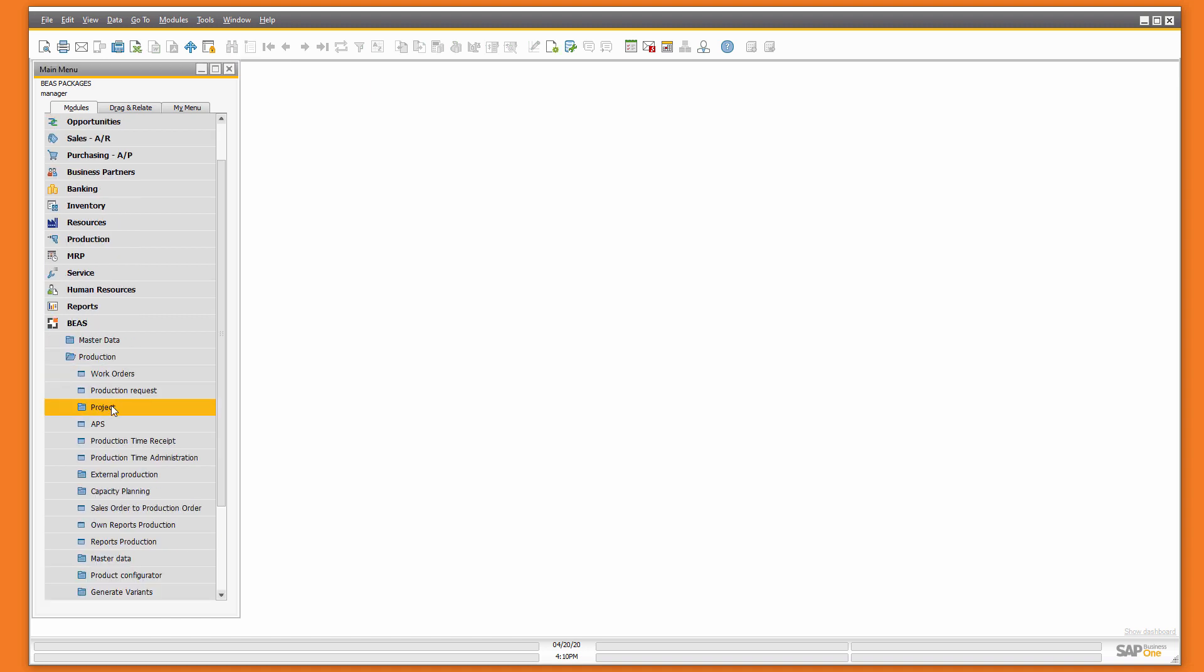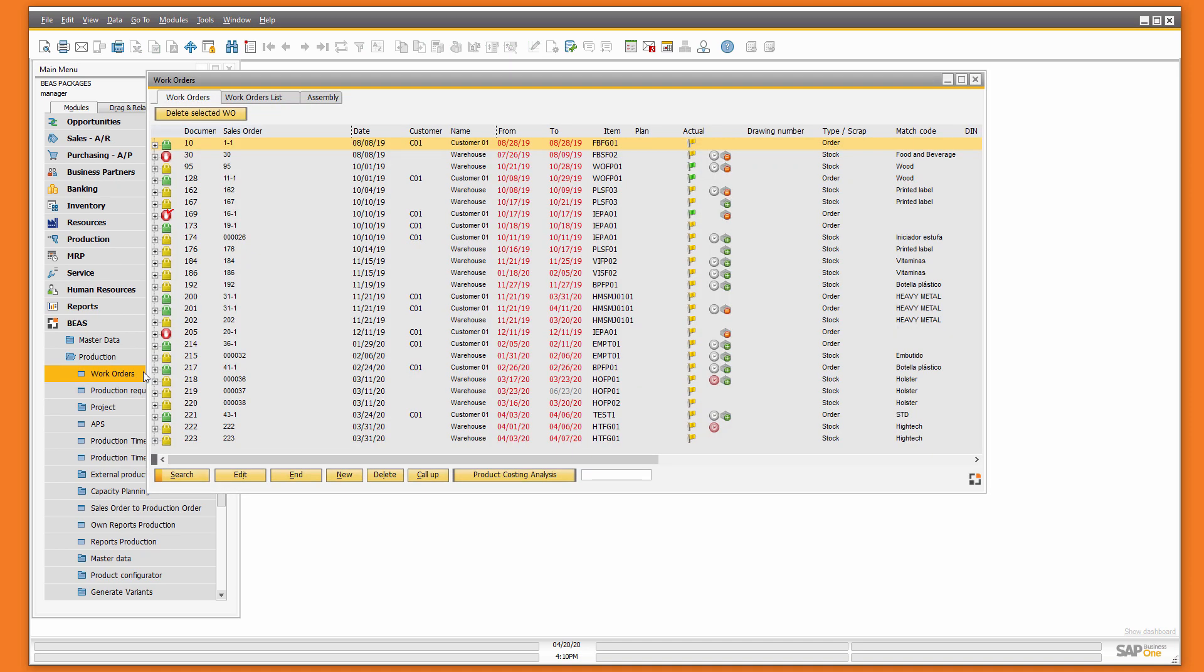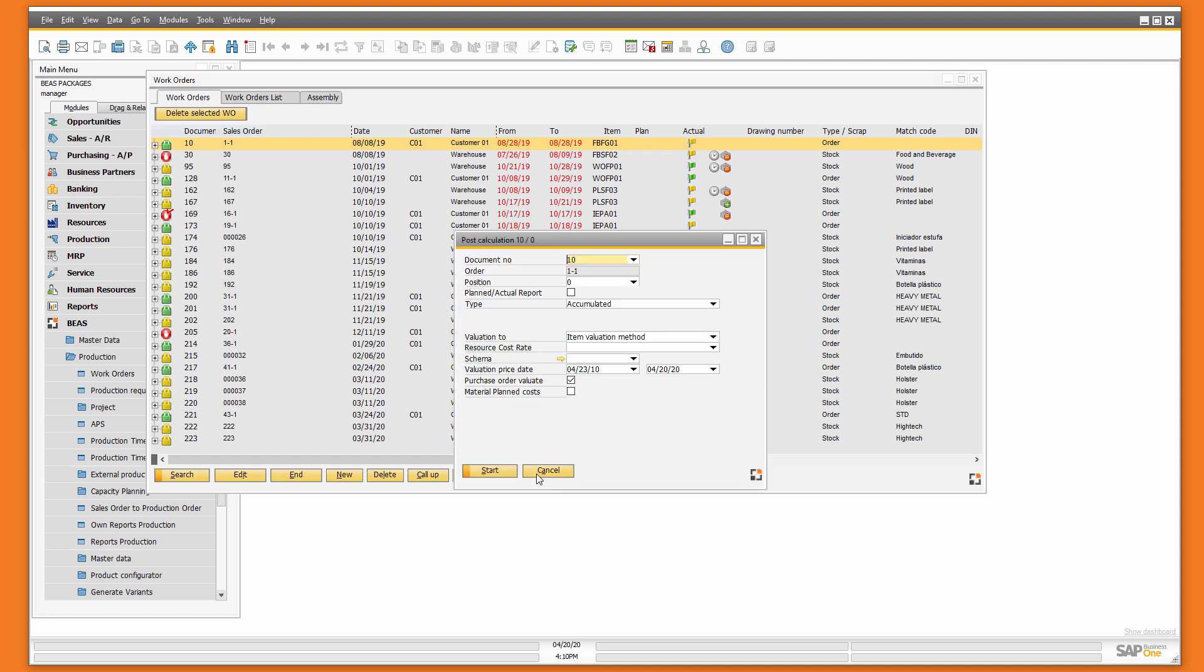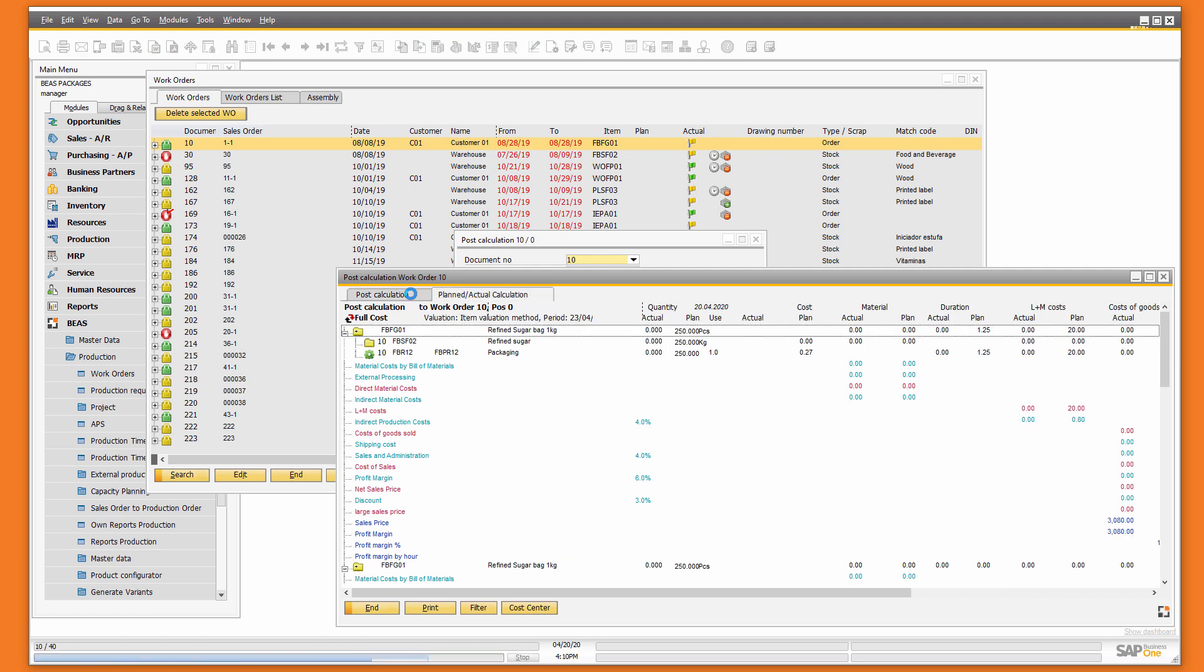Also, we have some other predefined reports in the work orders. For example, the pre-cost analysis report. If you execute it, you can check the status of the post calculation of your work order. You can also change tab and see the difference between the plan and the actual calculation.